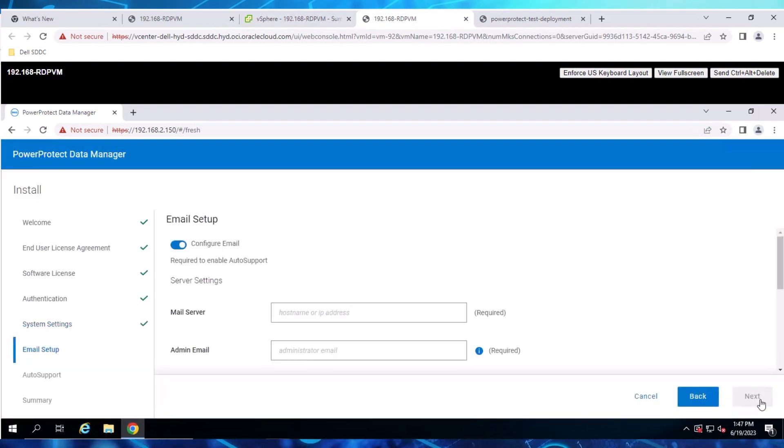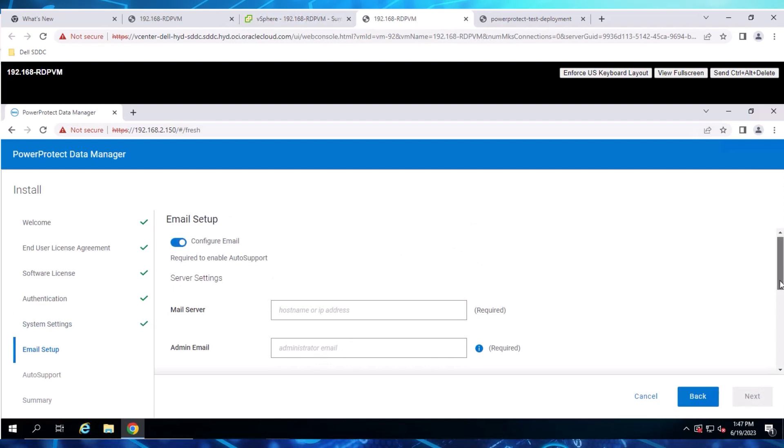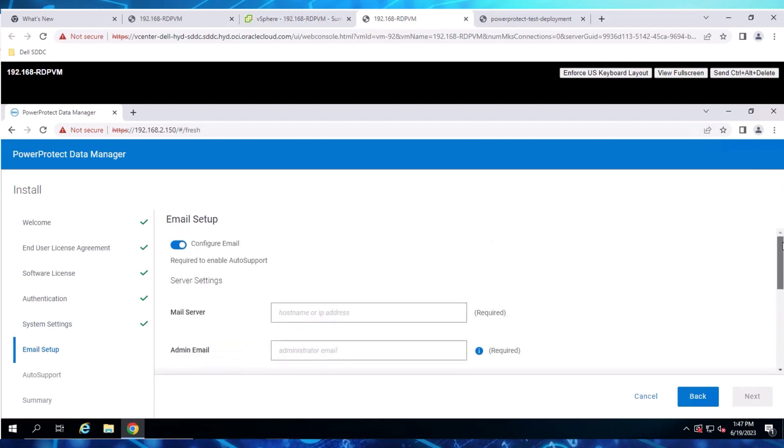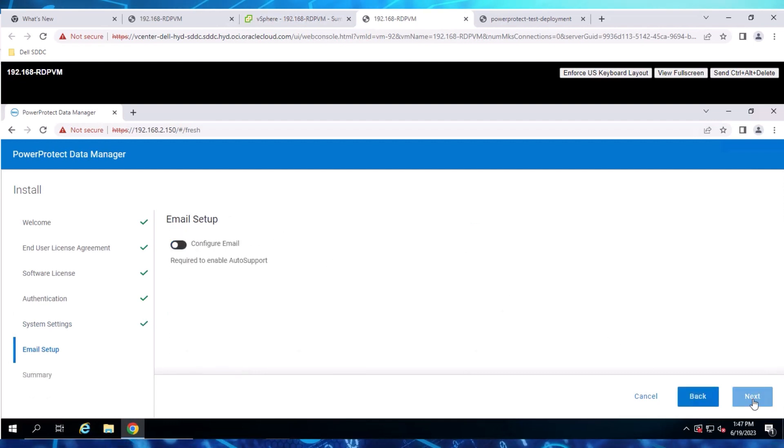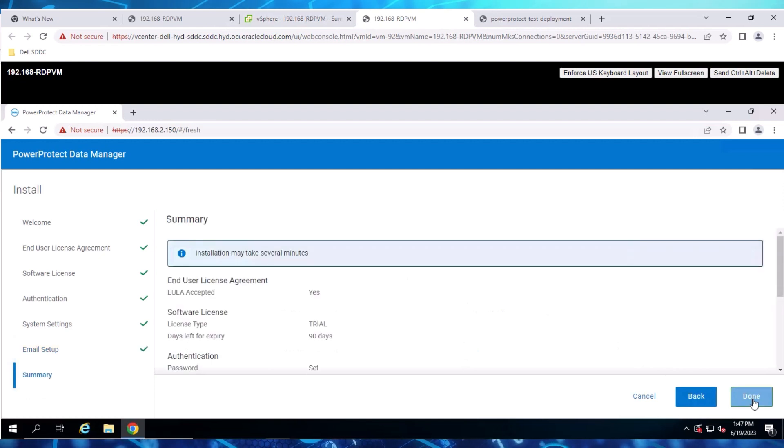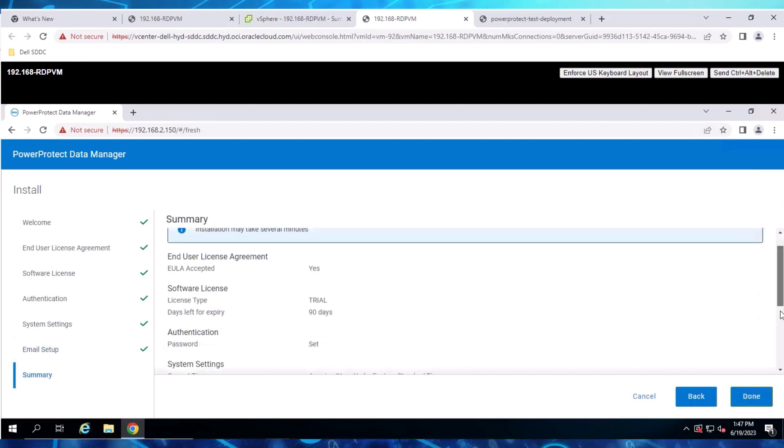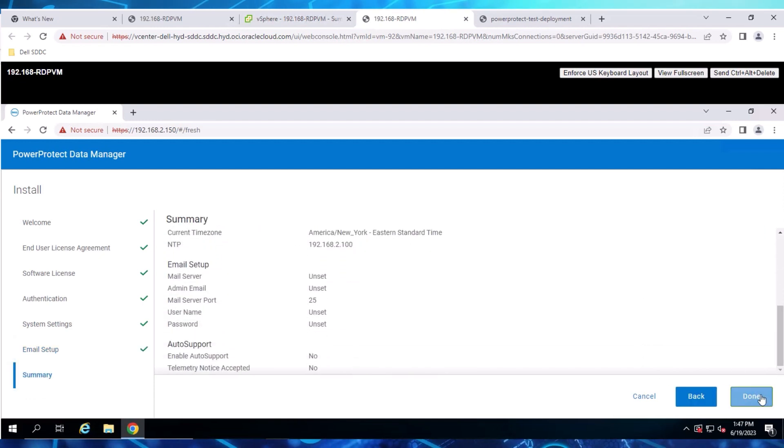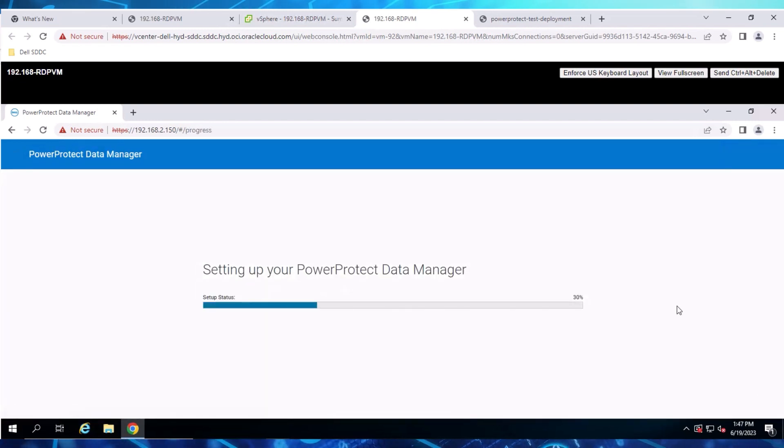If you have the details, you can also configure email and auto-support. This can also be done post-deployment. You can then review the summary. If everything looks good, click Done to install and configure the appliance.